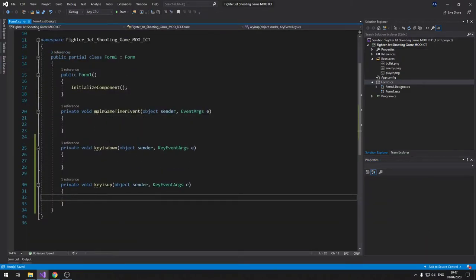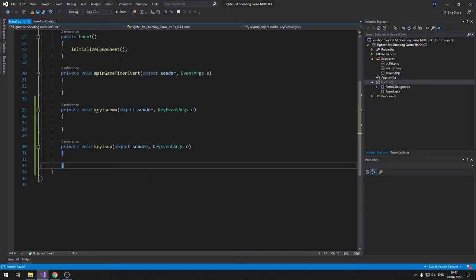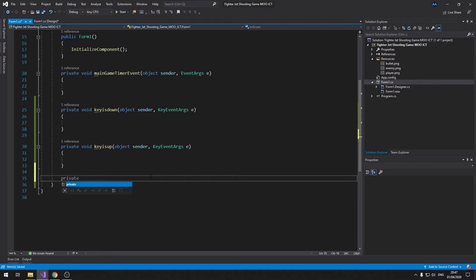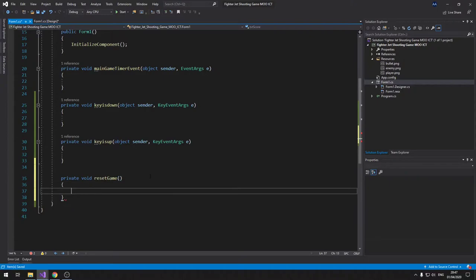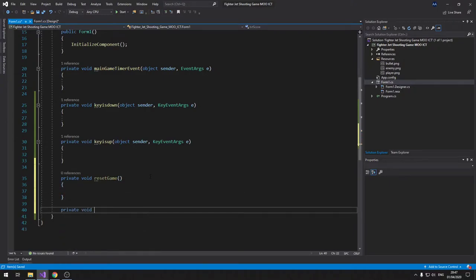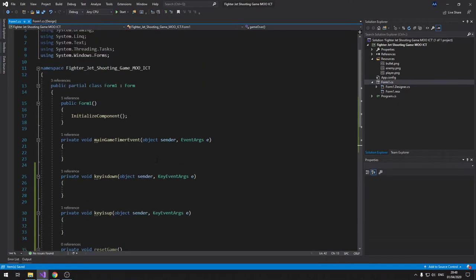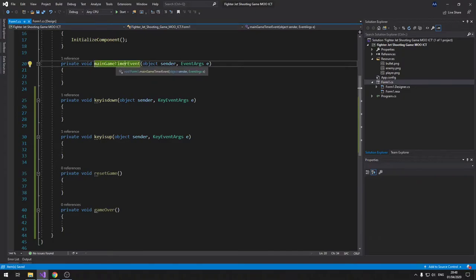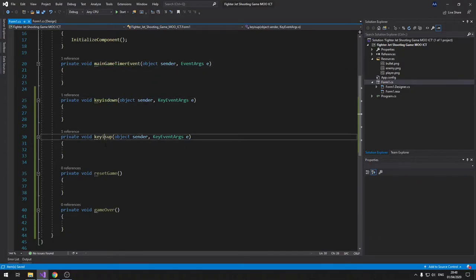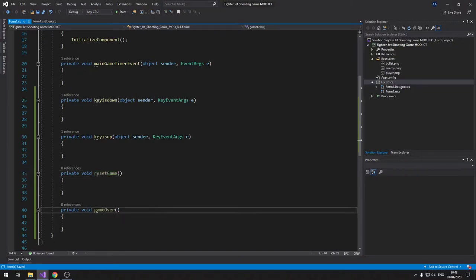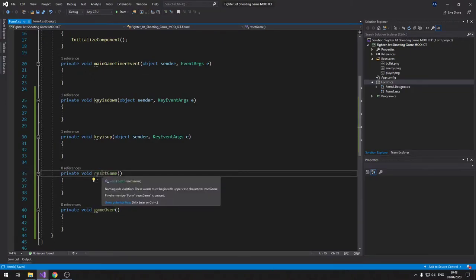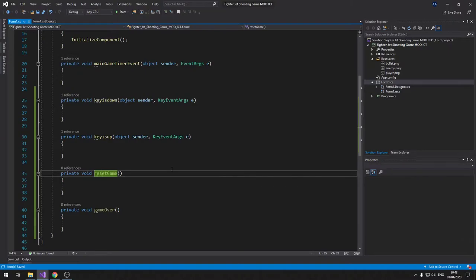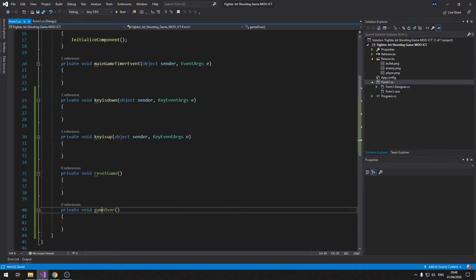So we now have three events: the main timer event, the KeyDown event, and the KeyUp event. We're also going to make two functions: 'private void ResetGame' and 'private void GameOver'. ResetGame sets everything up at the start, and GameOver runs when an enemy leaves the scene.